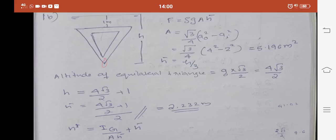For total pressure on a vertically immersed plane, the equation is F = ρg × A × h̄. We start with ρ for water, which is 1000 kg/m³, and g is 9.81 m/s². Now we will find the area.